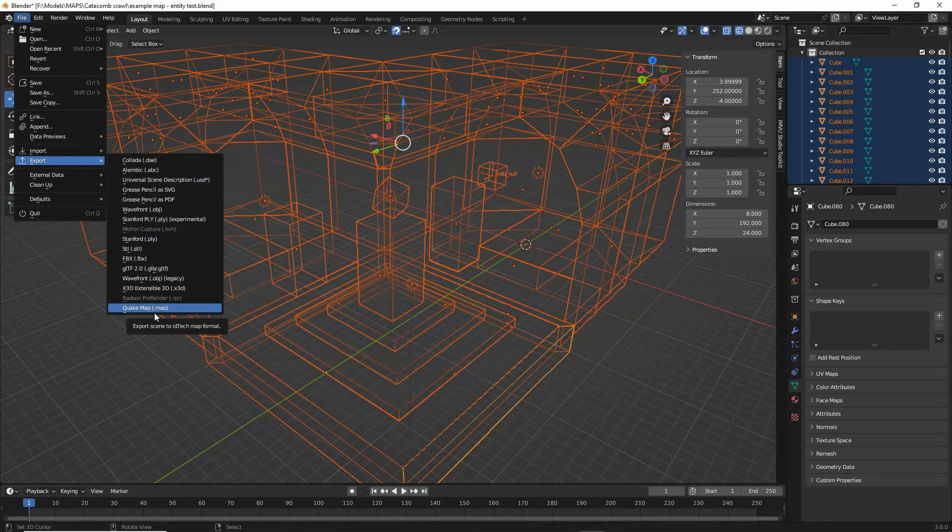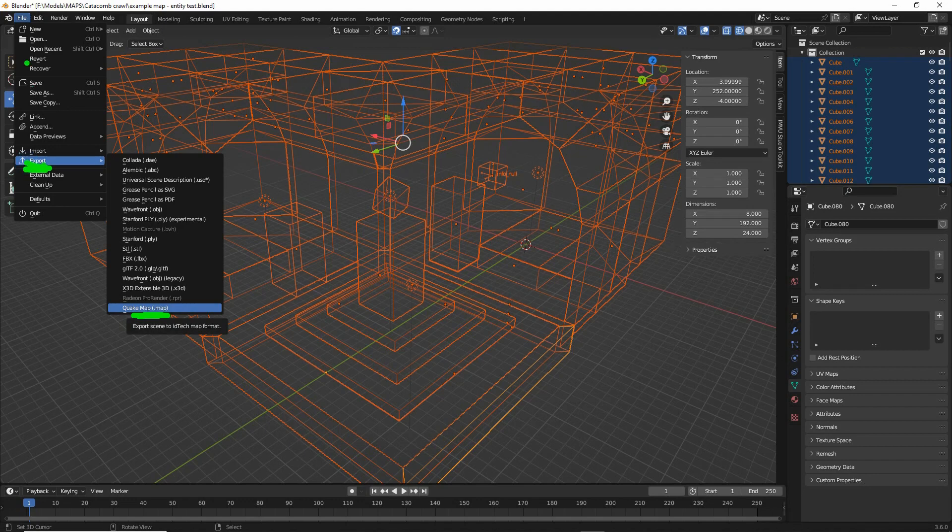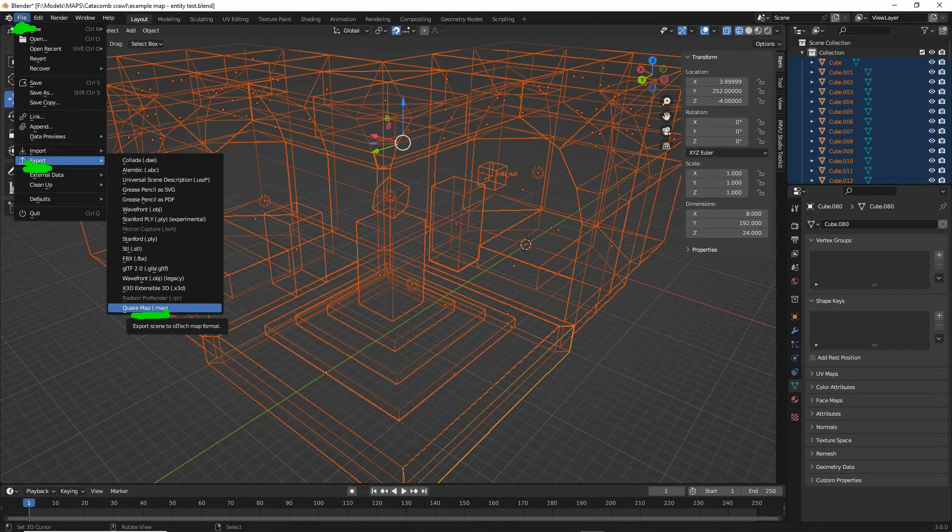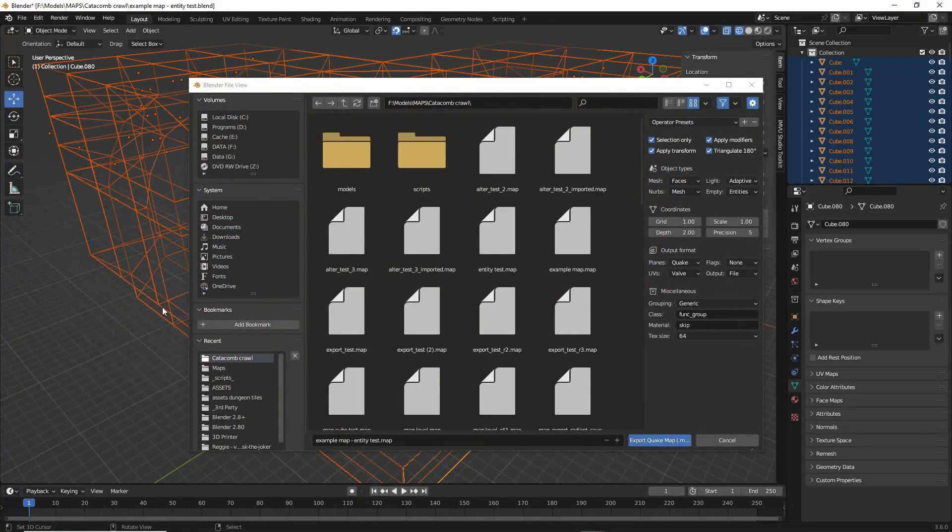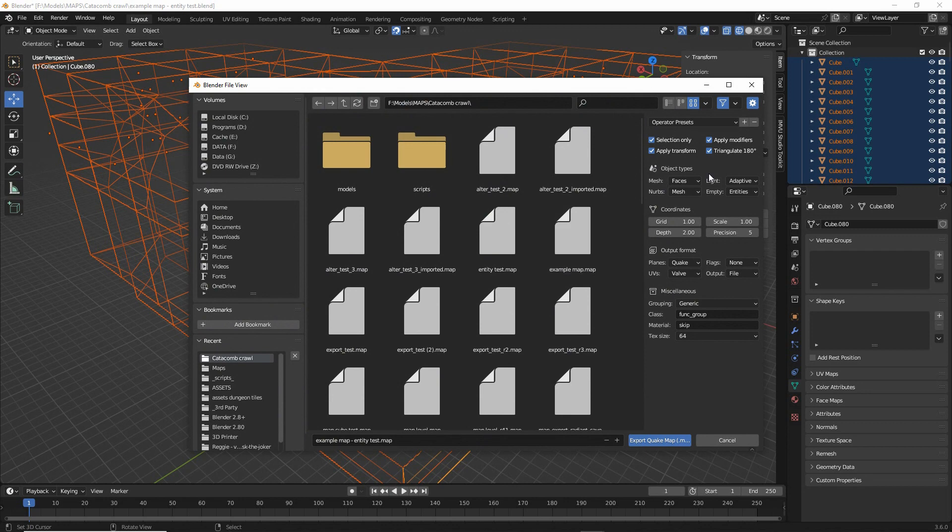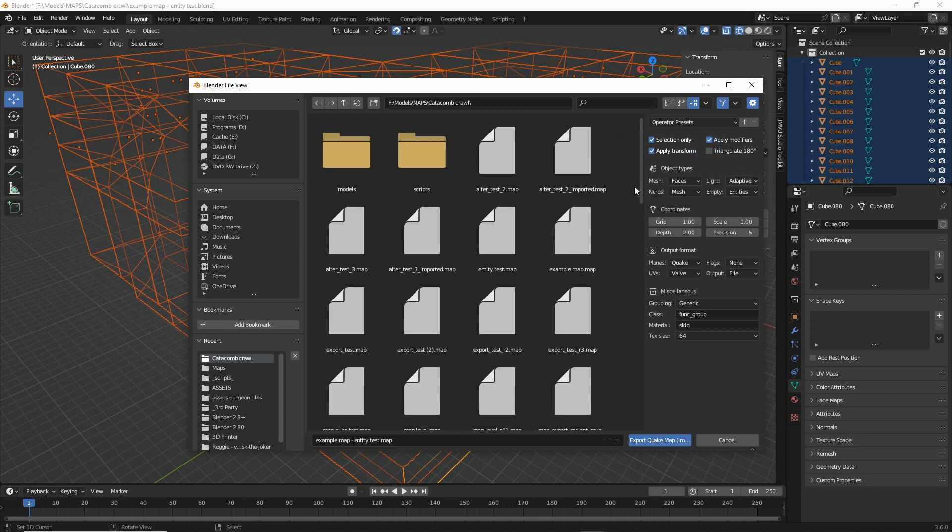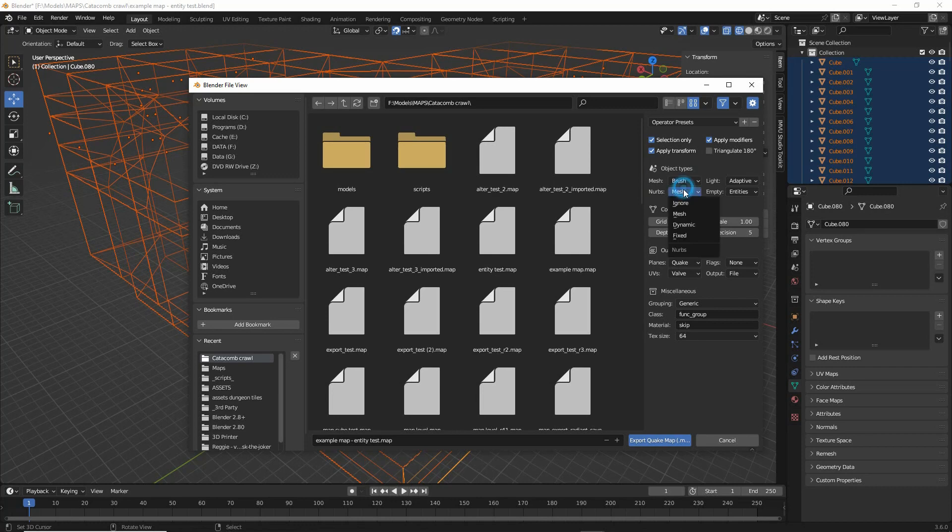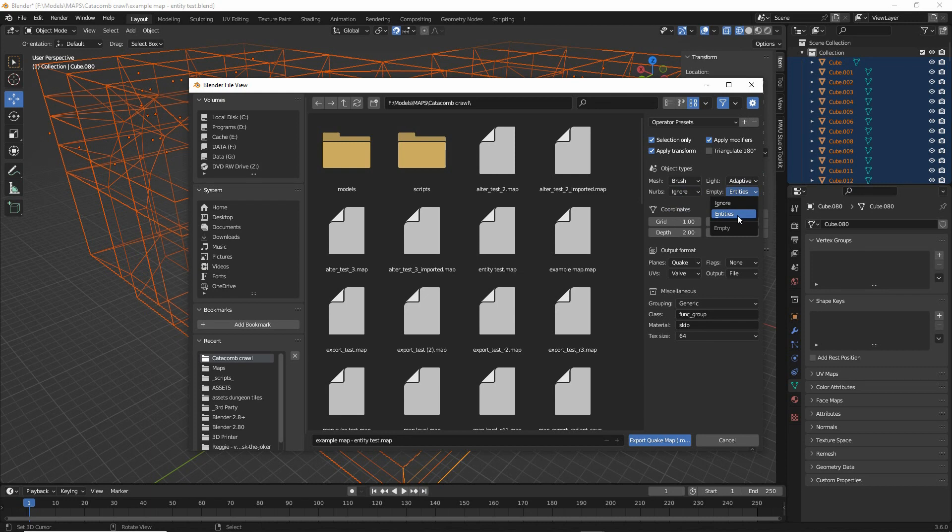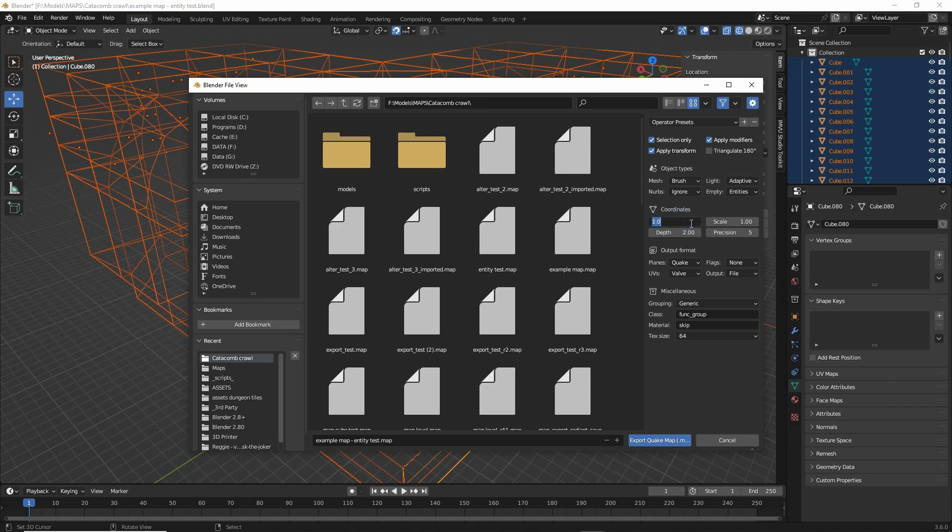Quake map. Then in our settings. Disable triangulate. Object type. We want meshes to brushes. NURBS, ignore lights, adaptive. Empties as entities. Grid scale. Replicate the grid setup in Blender. So that's eight. Depth, zero.